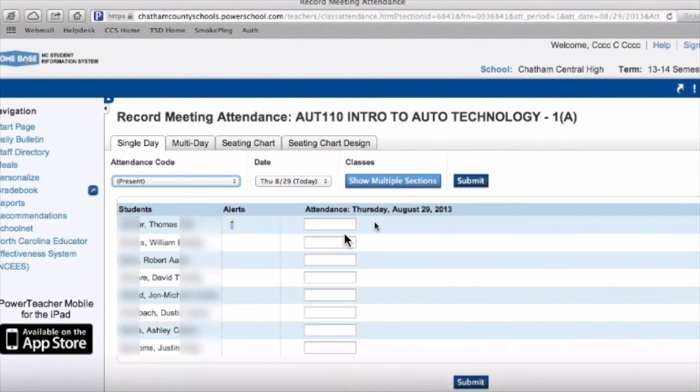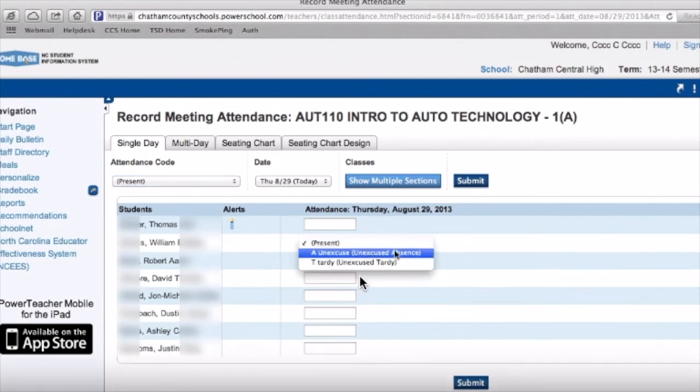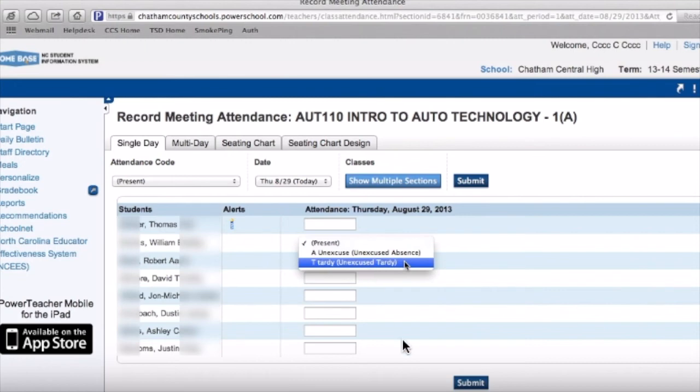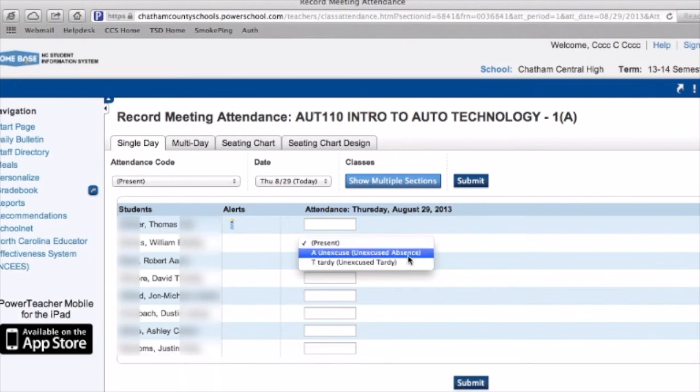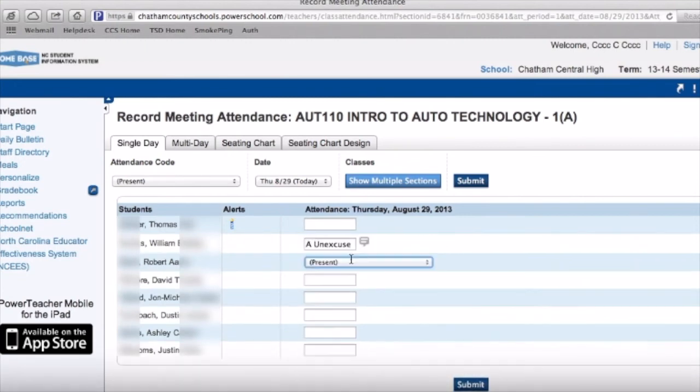Take attendance every day just to make sure that all the students are in your class. As you can see right here, there's a dropdown for unexcused, tardy, and other options. Once you do that, you're set.